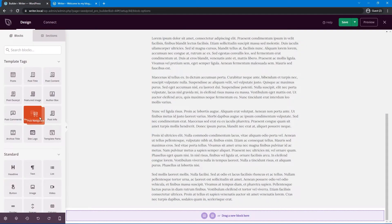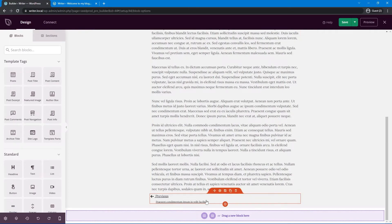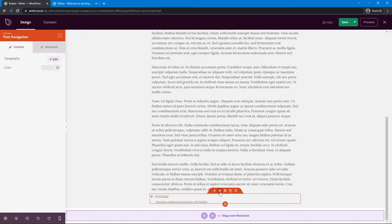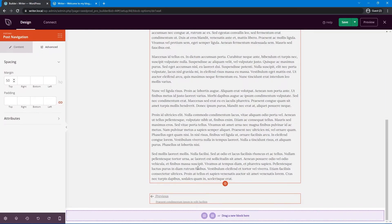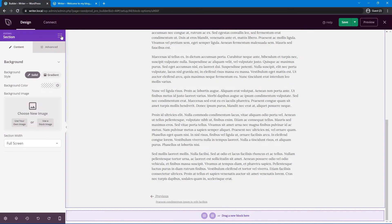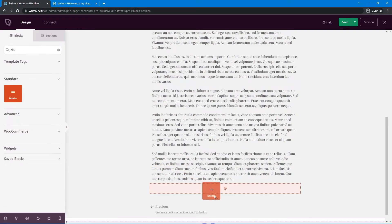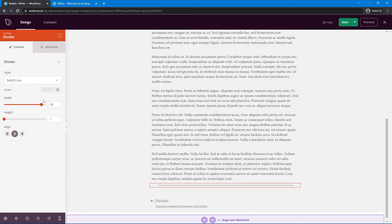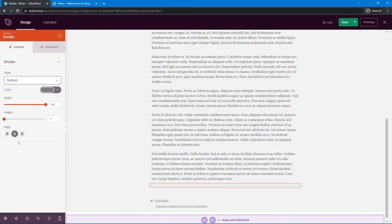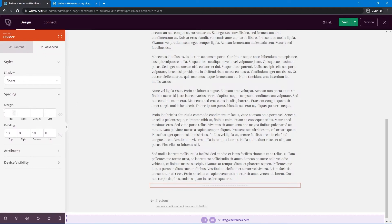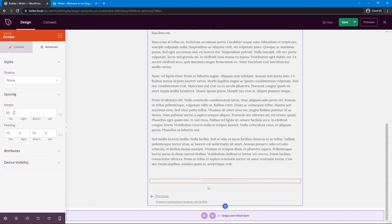Now let's scroll down and add a Post Navigation block at the bottom — this lets readers go from one article to another. Under Advanced Spacing, I'll add about 50 pixels of top spacing. We could also add a divider here. Let's grab a divider and put it at the end — set it to 100% width, a light gray dotted line, and fairly small. Under Advanced Spacing, add about 50 pixels on top as a nice break.